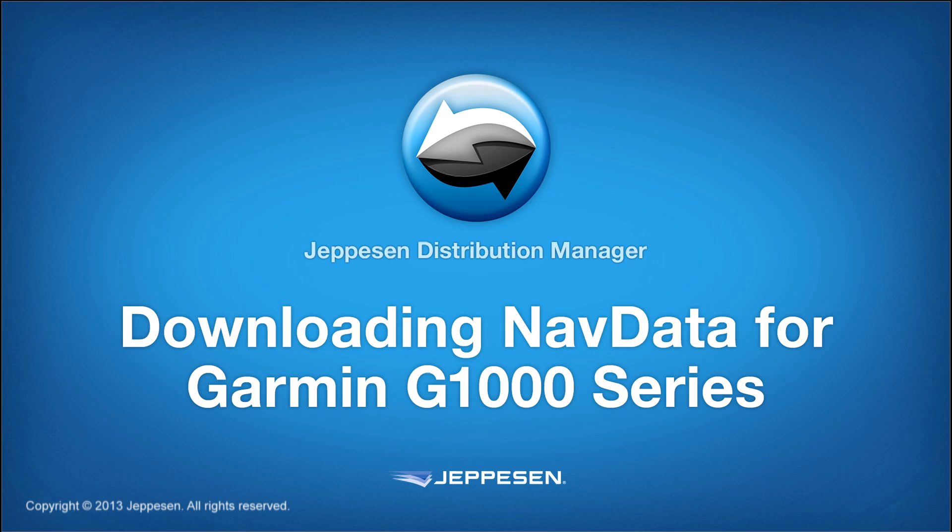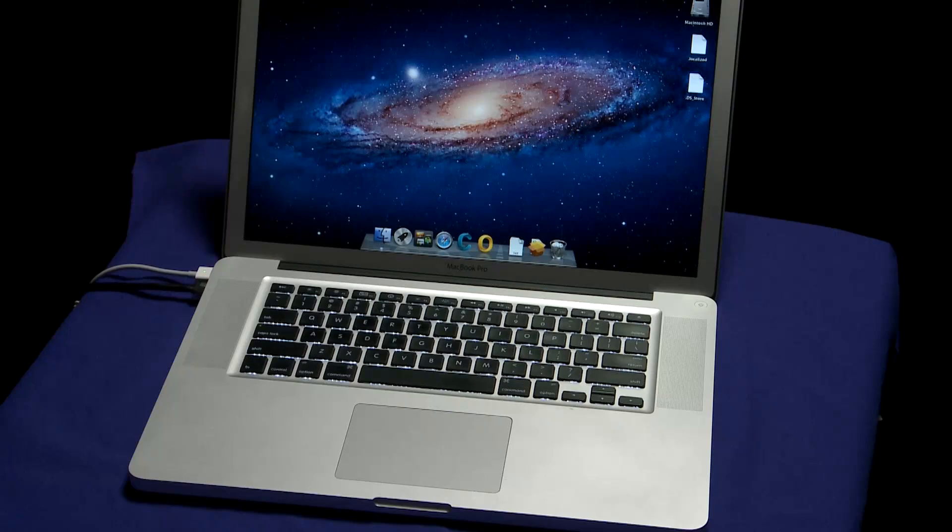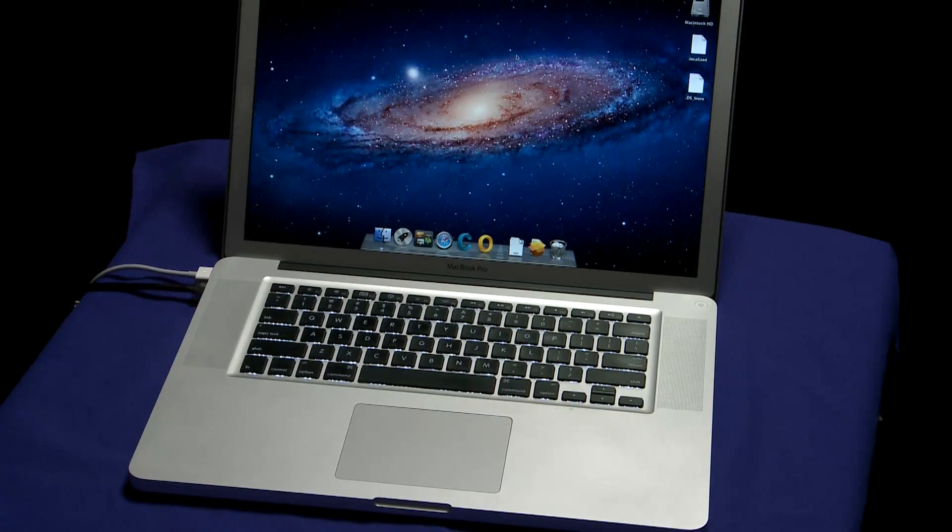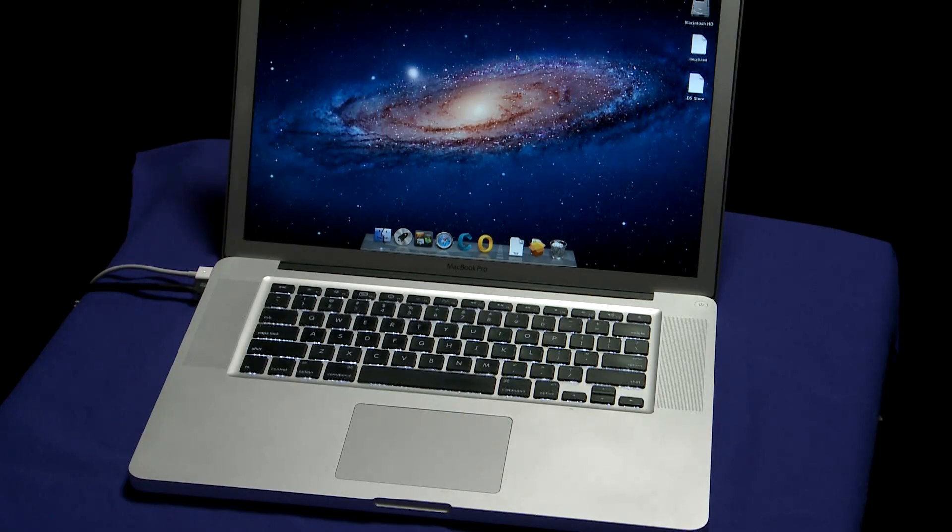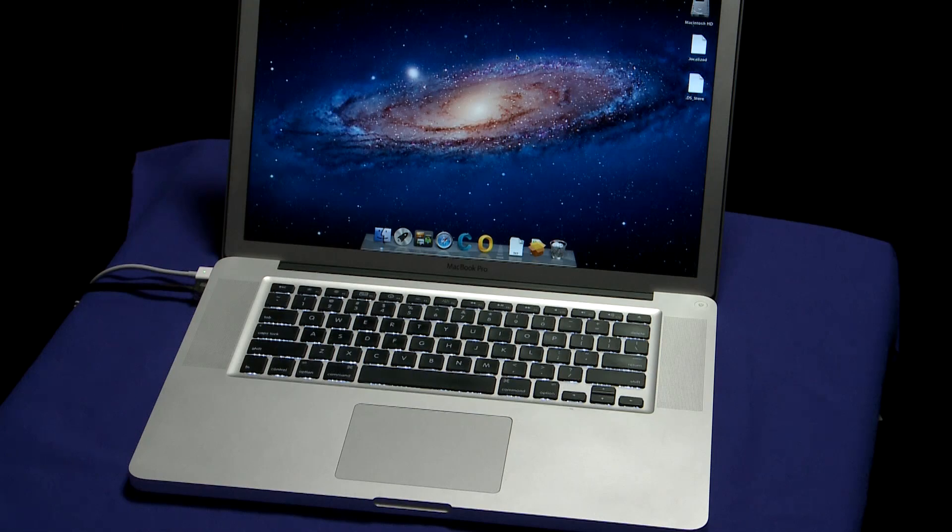You're ready to download your NavData using Jeppesen Distribution Manager, or JDM for Mac, for your Garmin 1000. This video will show you how to use Jeppesen Distribution Manager to download and program data to your SD cards for uploading into your Garmin G1000 unit.